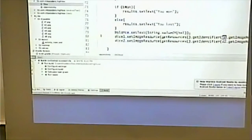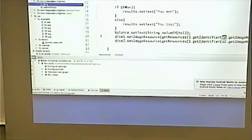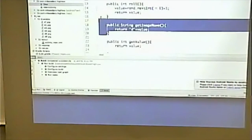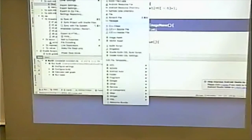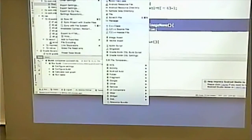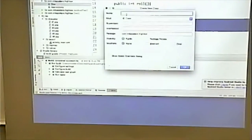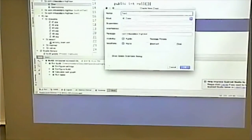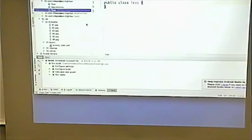Questions on any of this? If I needed to make a new class, I would go to File > New and pick Java Class. Now I have a file called test in there, and it's part of this package.